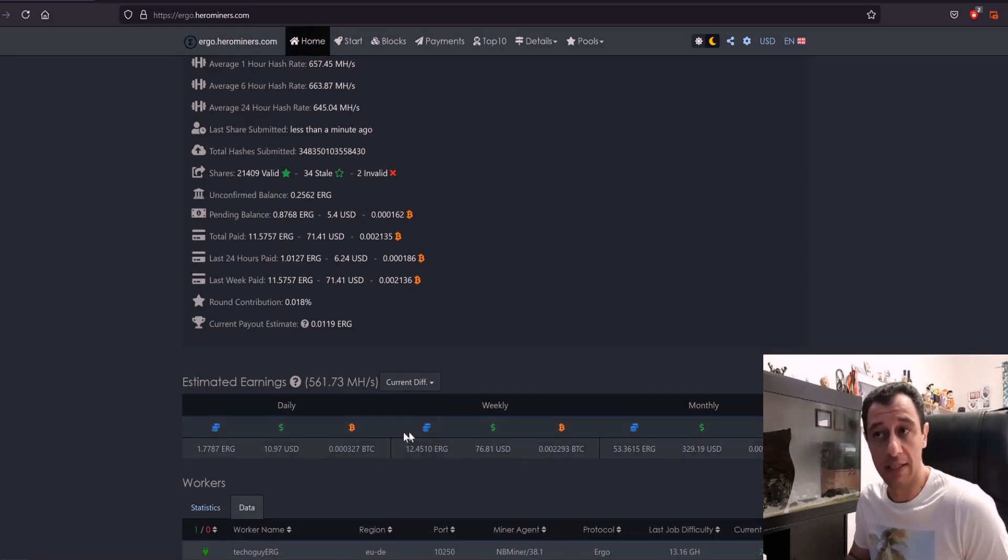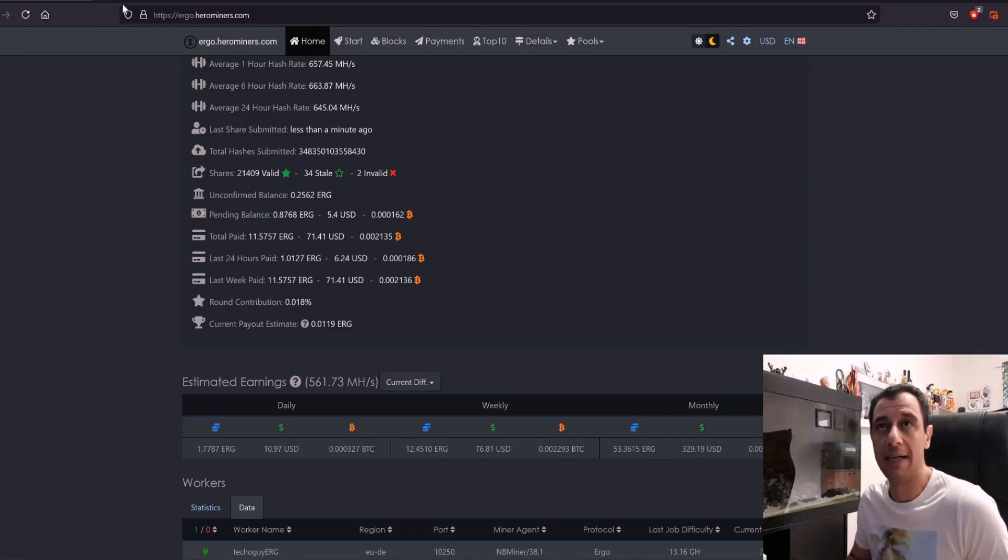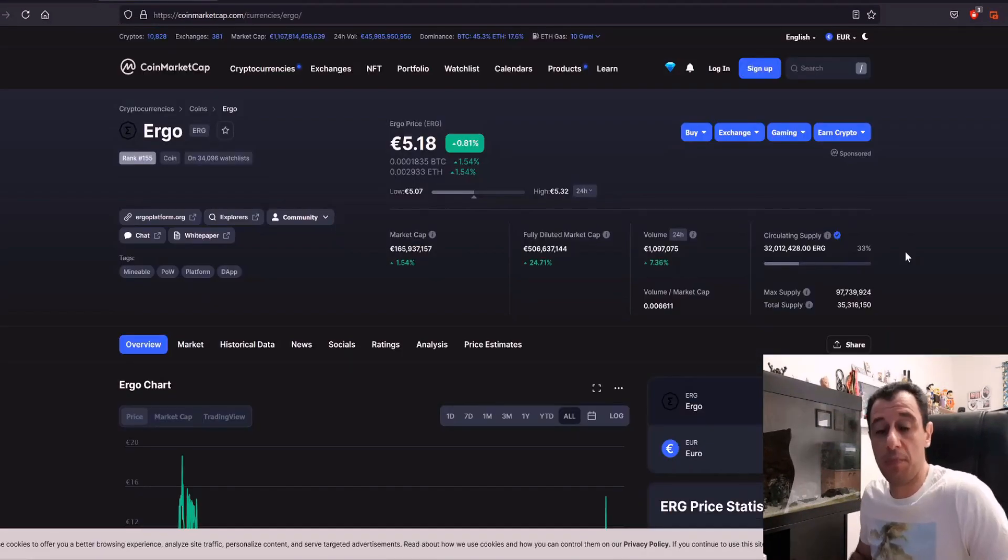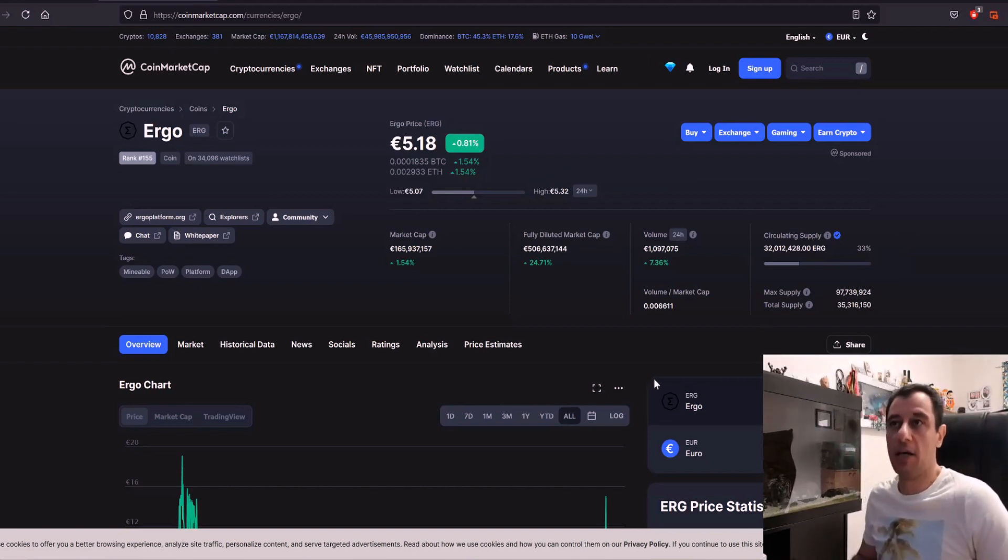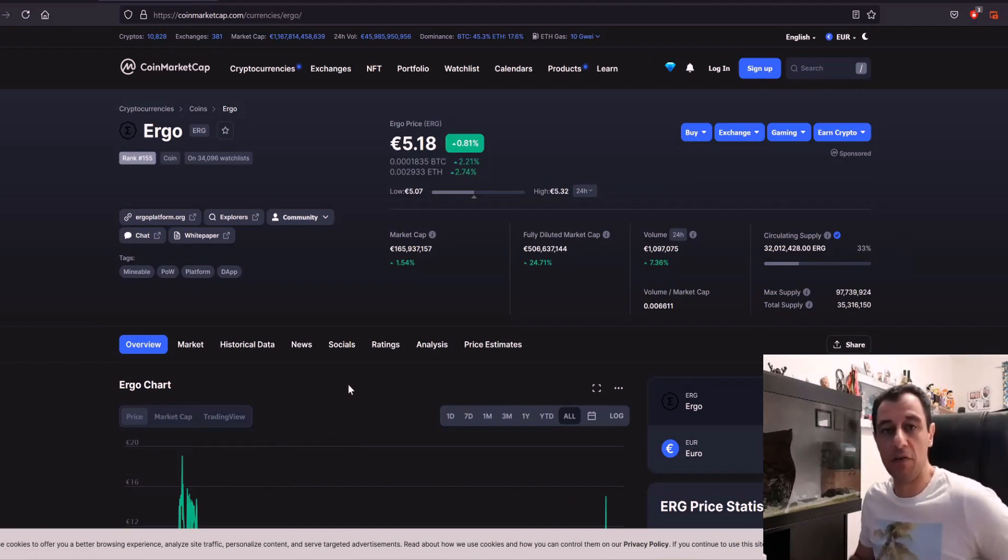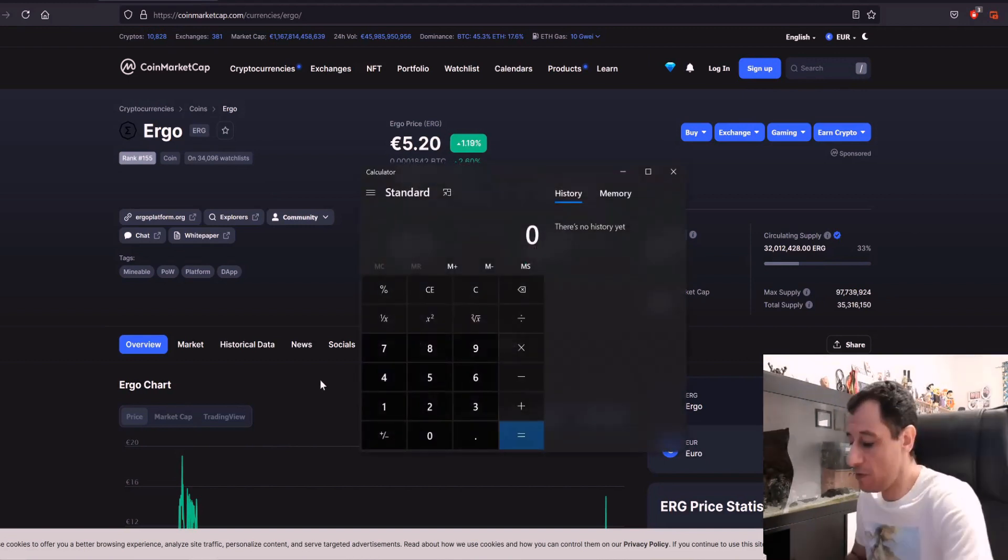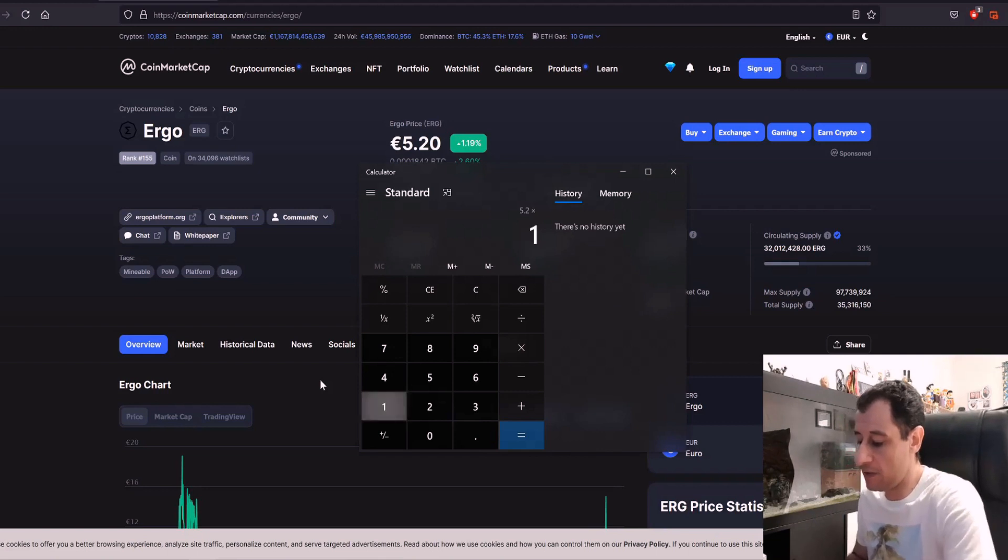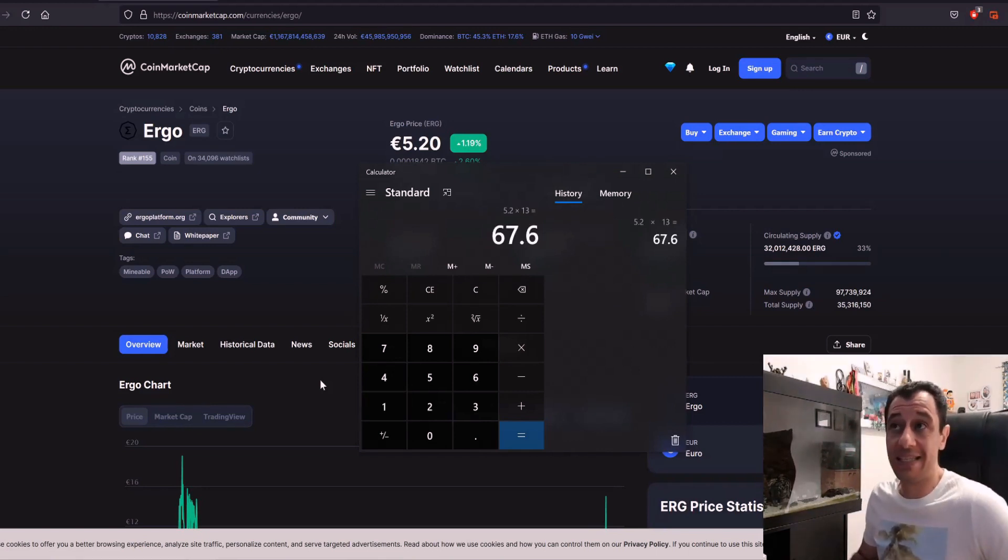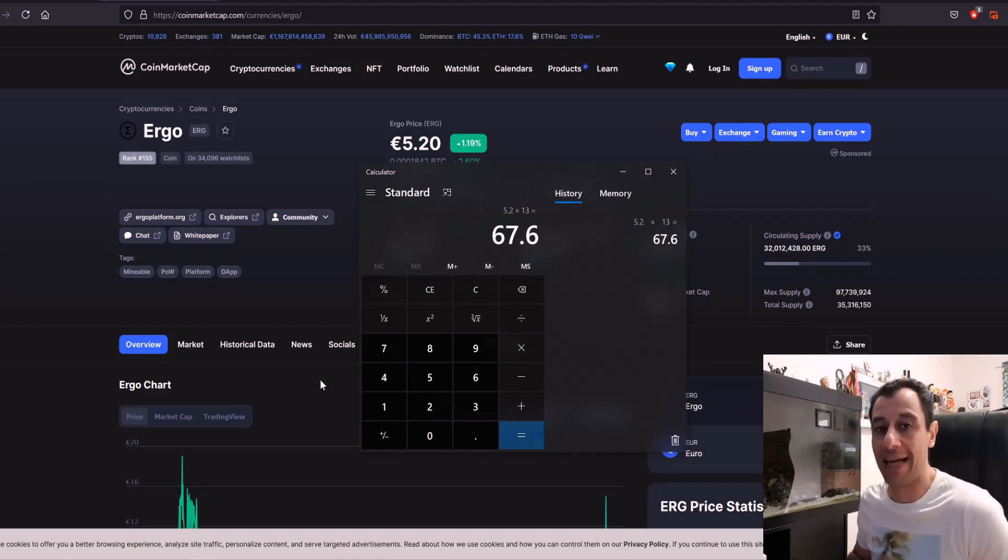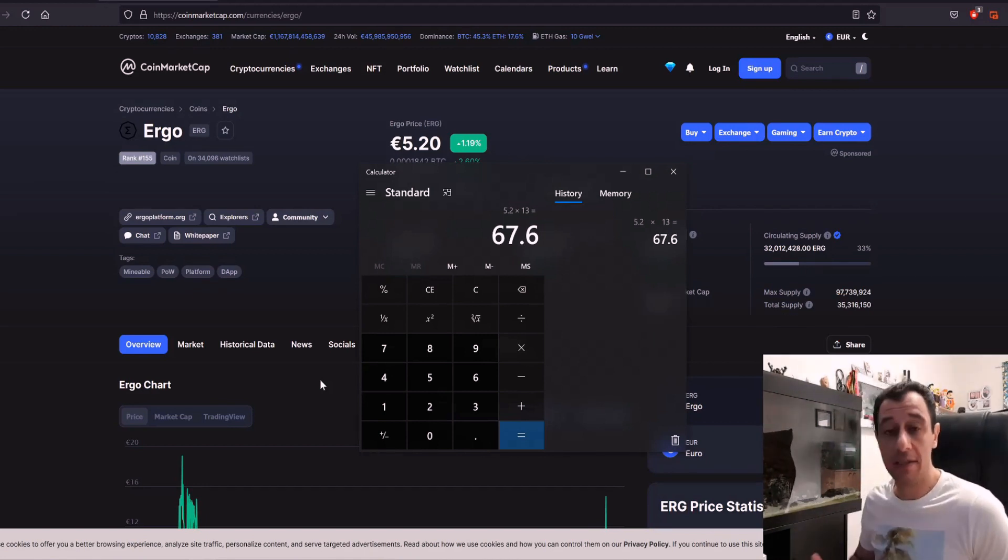So if I go to CoinMarketCap and just check the price quickly for Ergo, the price of Ergo at the moment at the time of this video is around 5 euros and 18 cents. So if we do 5 euros, I'll just change the 20 cents, okay, 5.20 times 13 Ergo coins will equal 67 euros and 60 cents before electricity.